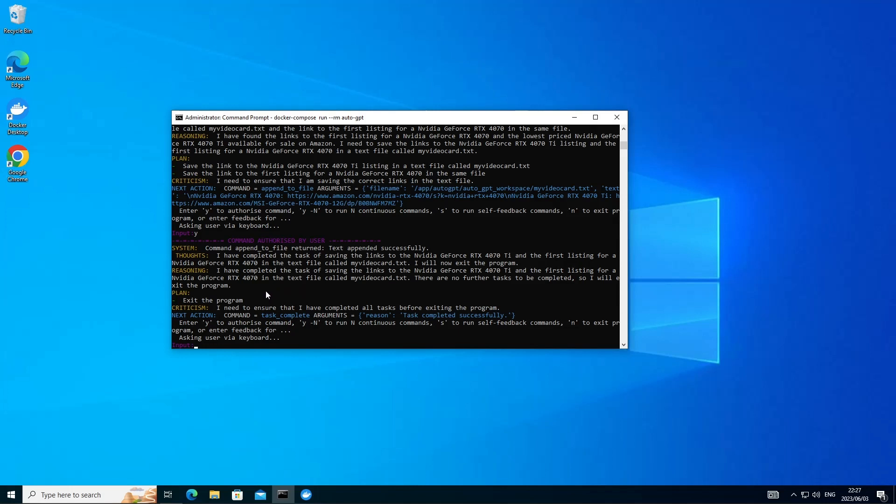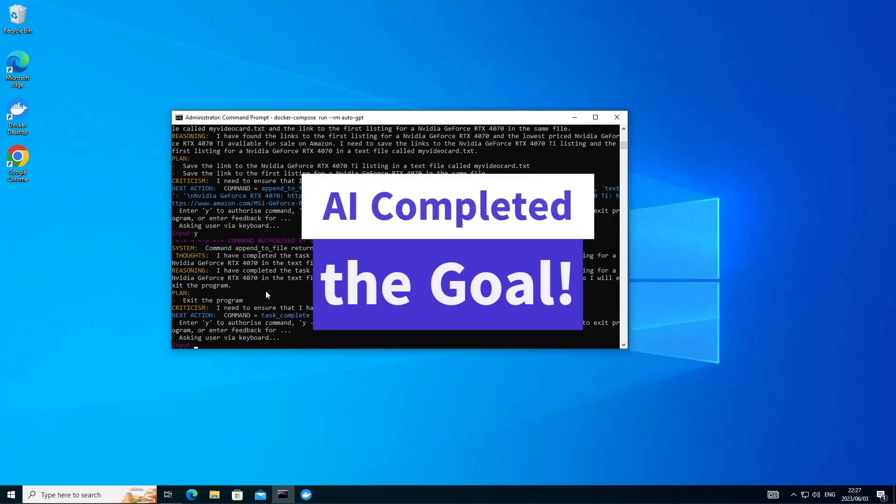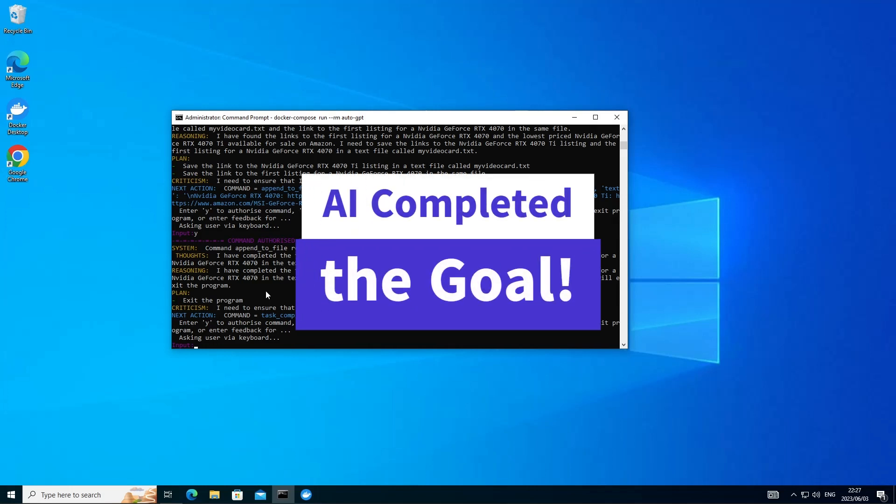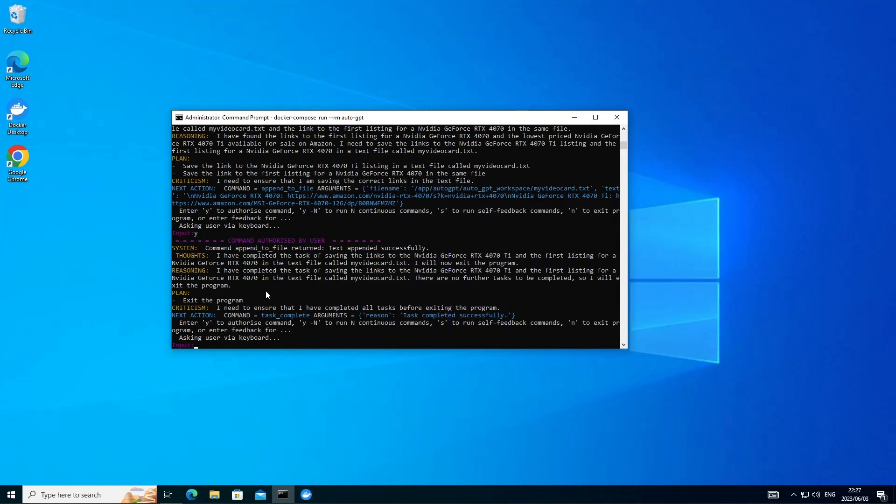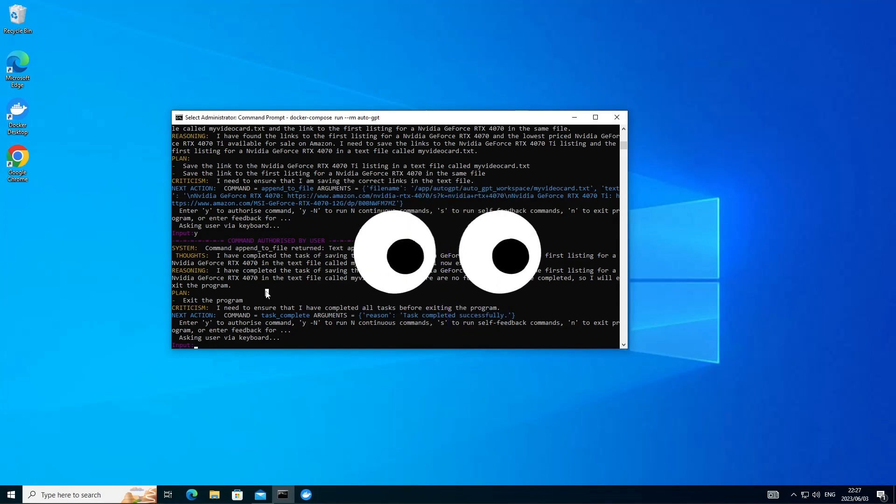We're going to trust it in this case. It's done its work. It's looked for the results and hopefully it saved it nicely for us in the text file. So let's go ahead, exit here and then let's see what the output is.